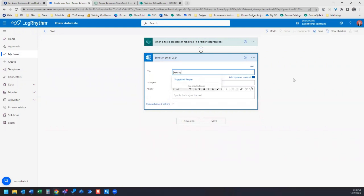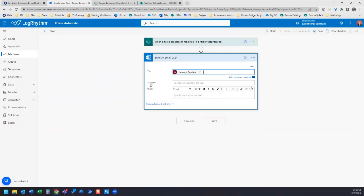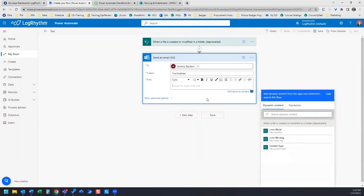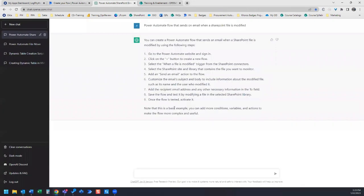For this example, I'm going to have it send to myself. I'm going to put in a subject and we'll just say file modified. Let's take a peek at the instructions again. It says to customize the email subject and body to include information about the modified file. Add the recipient email address and any other necessary information in the To field.